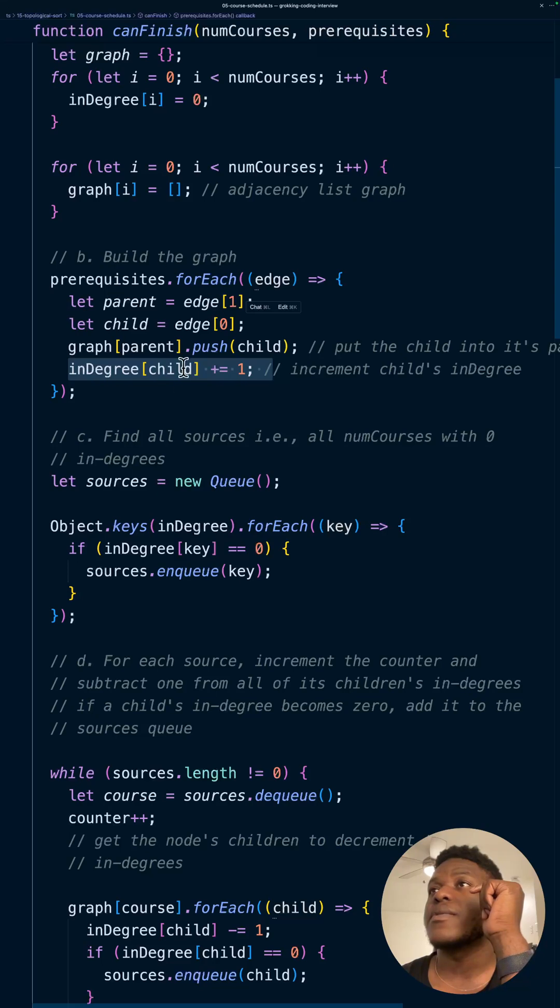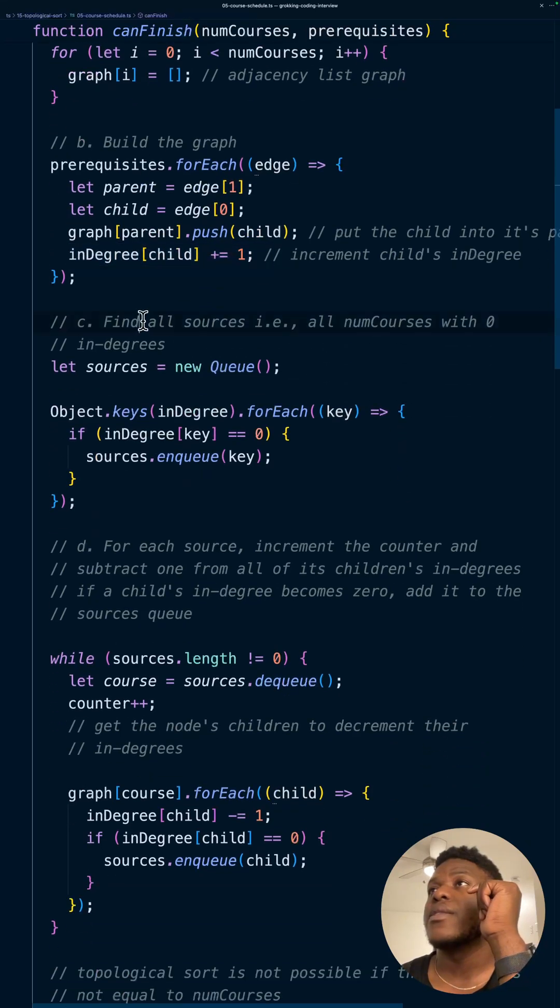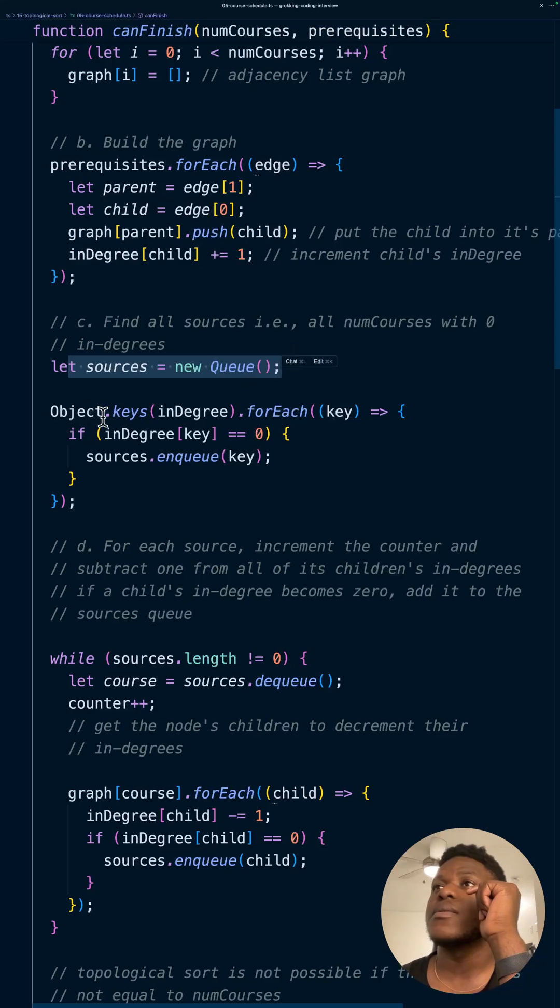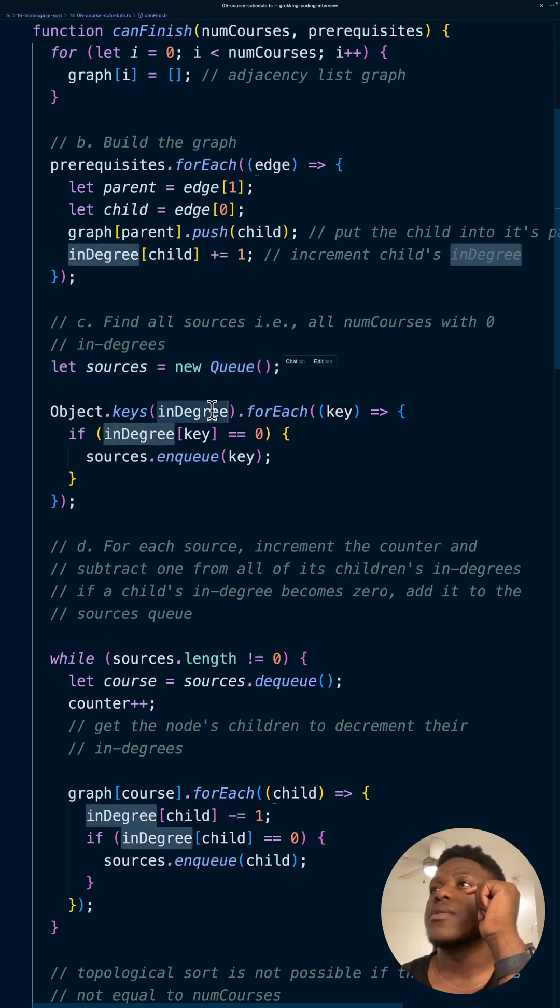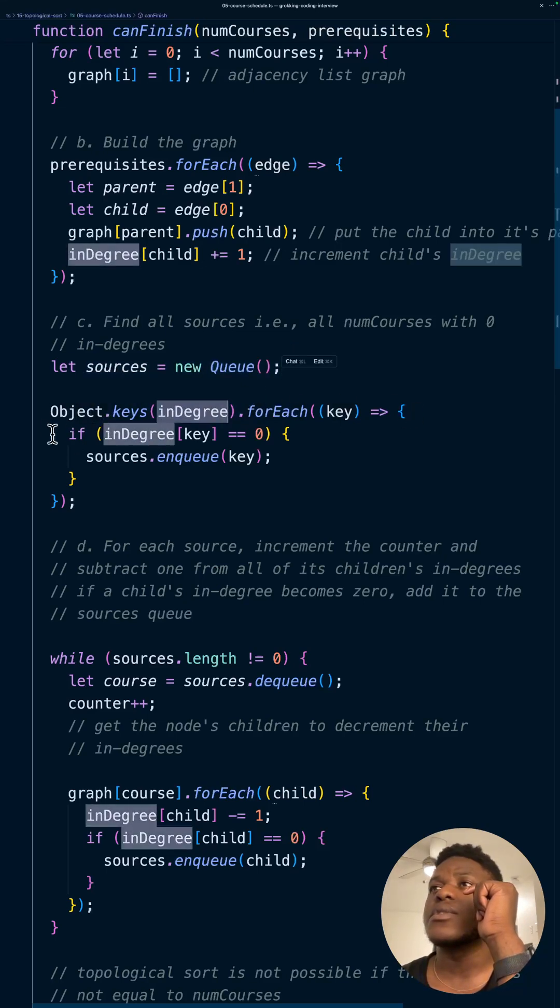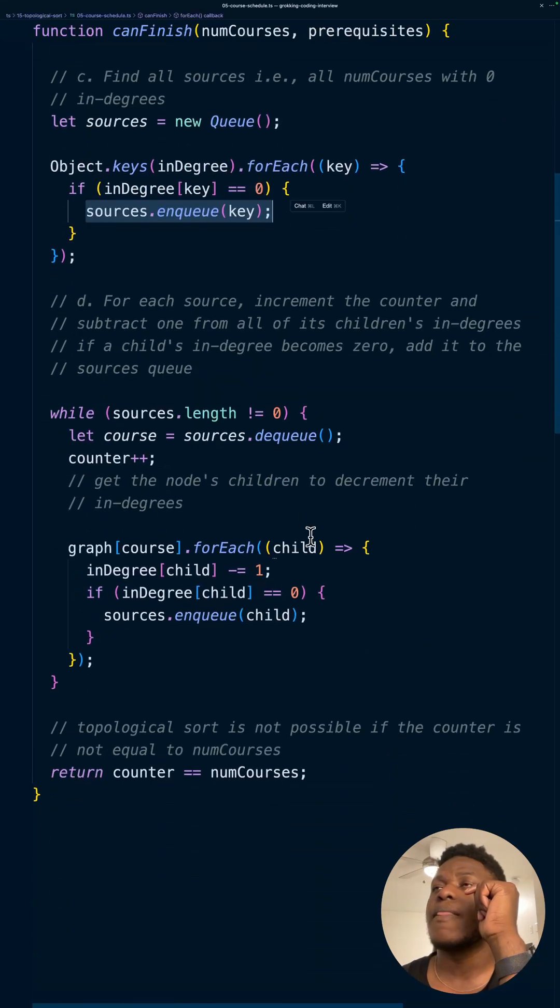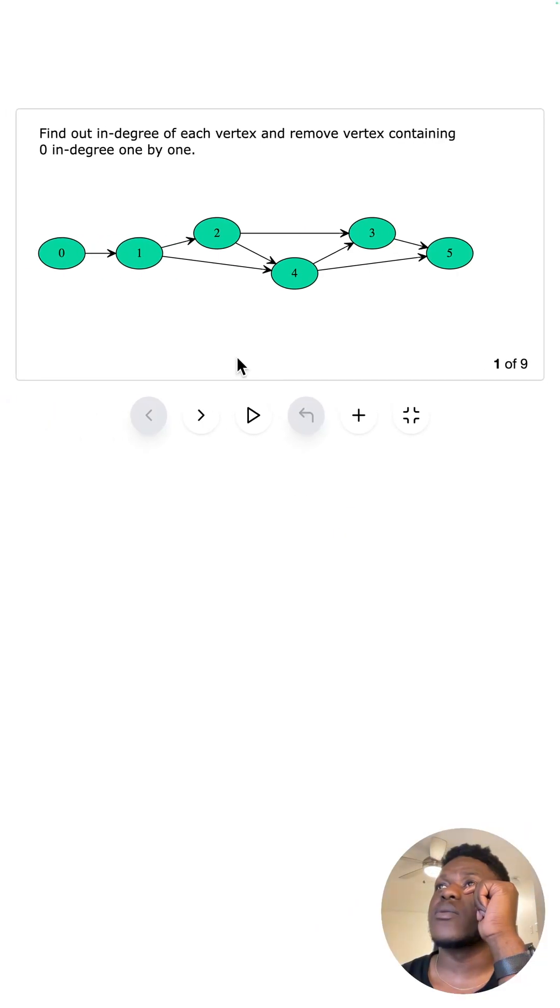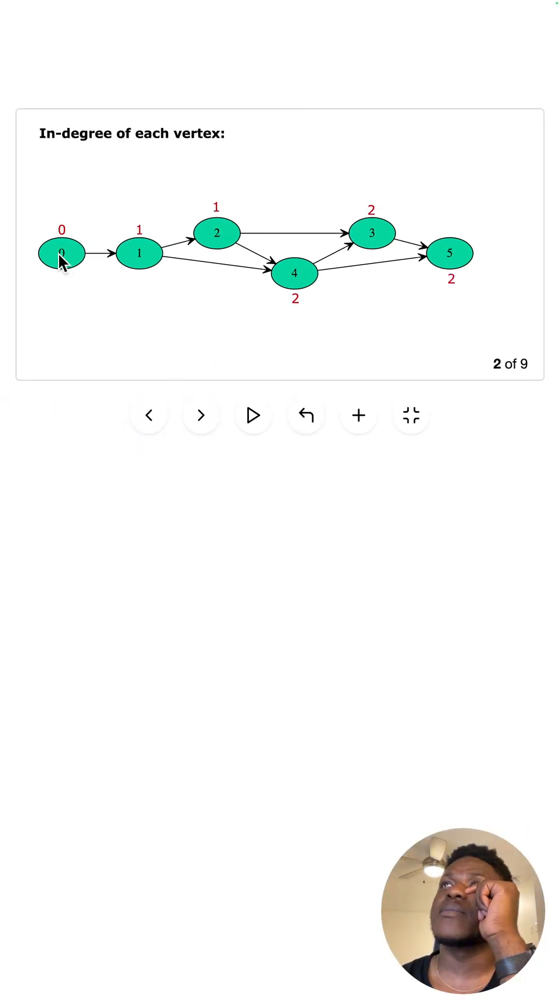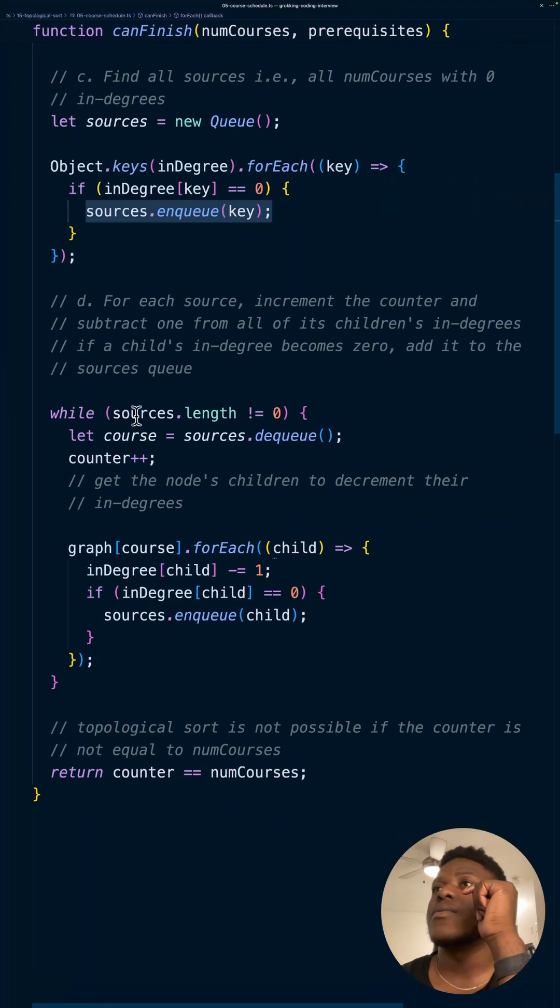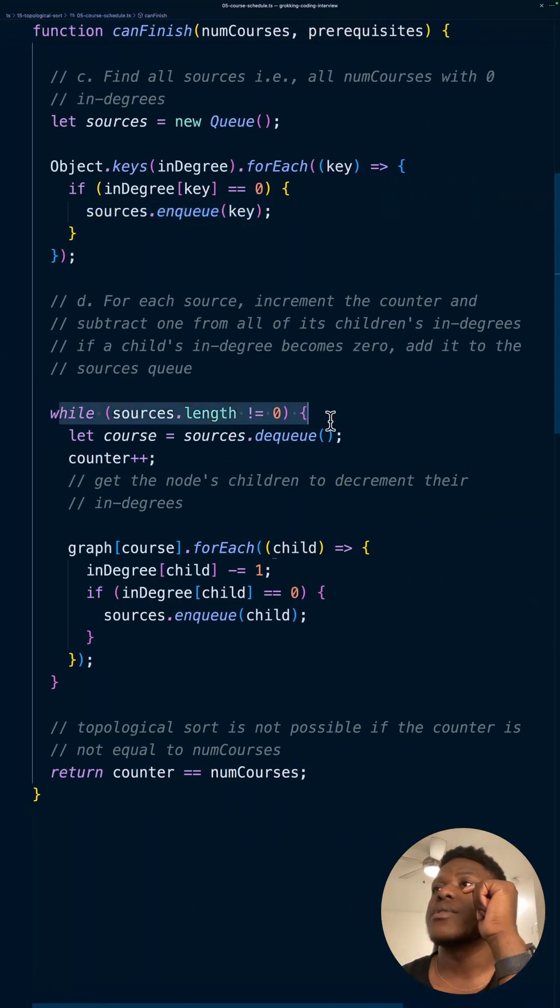Then we'll find all the sources—that's all the courses with zero in-degrees. Create this queue, the sources, and then loop through the in-degrees, get the keys. For every key in the in-degree, we're checking if it's zero, then we enqueue it, add it to the sources. That is how we're popping this off, basically.